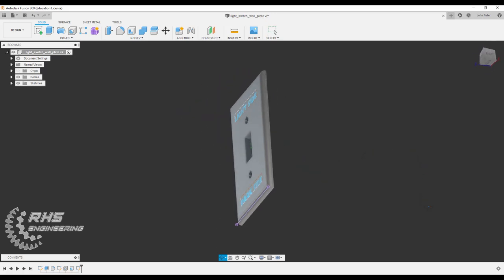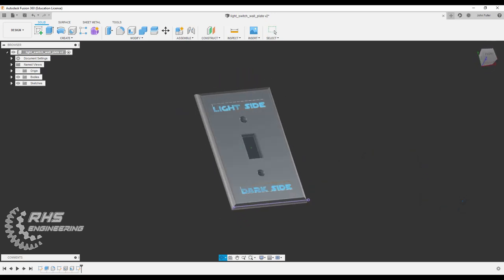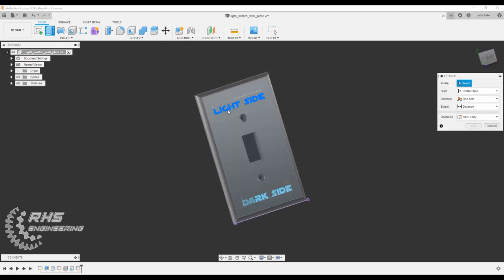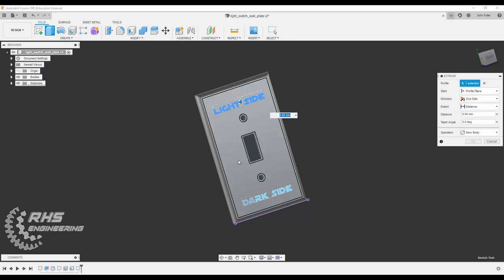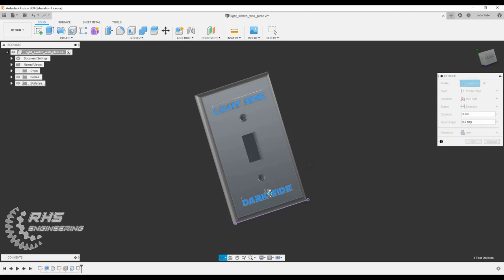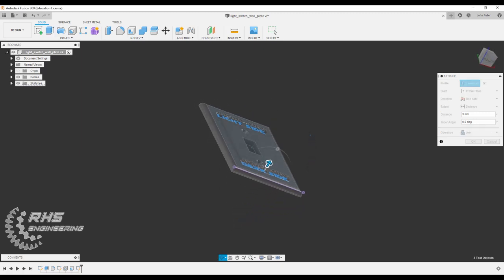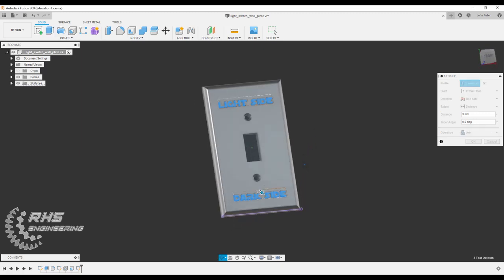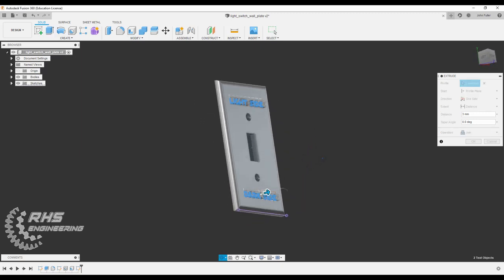I am now going to extrude this font out a distance of three millimeters. You know what, that's kind of high. Let's go with two and hit OK.